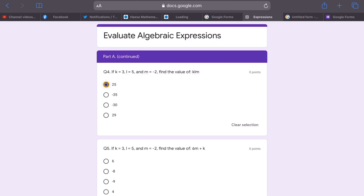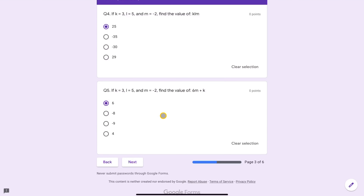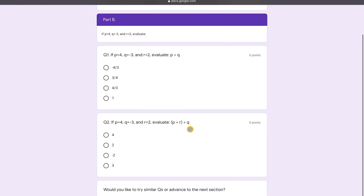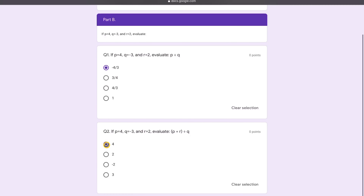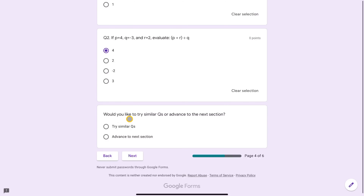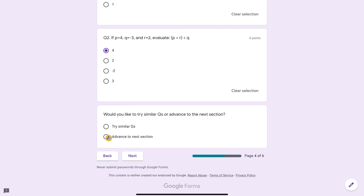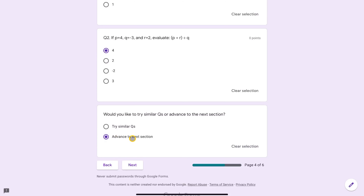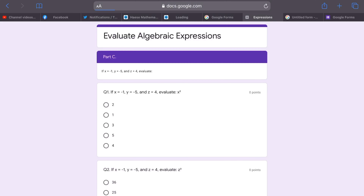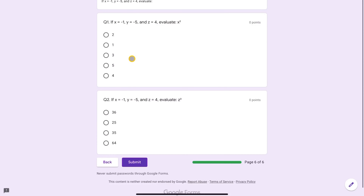The form advances to 'Part A Continued' with a few more questions. After completing those, you're automatically moved to Part B — there's no choice here. In Part B, after answering those questions, the prompt appears again. This time, choosing 'advance to the next section' and clicking Next skips Part B Continued and jumps straight to Part C.